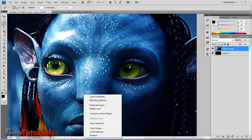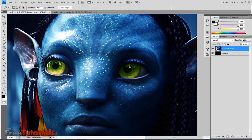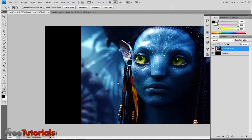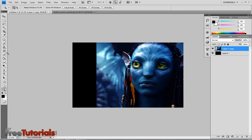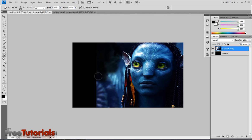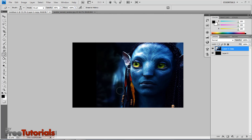Now I'm going to zoom out the picture. With the eraser tool, I'm going to erase the extra part of the picture and the blue area.